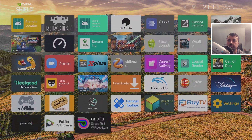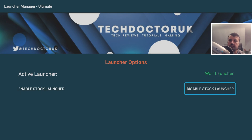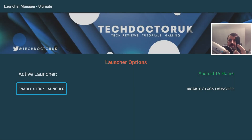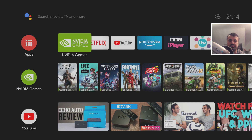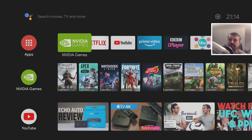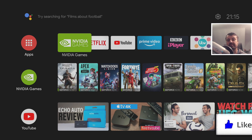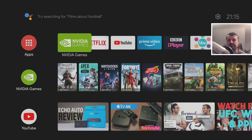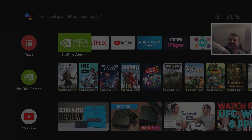If you want to go back to the stock launcher, click on Settings (the Launcher Manager Ultimate icon), click 'Enable Stock Launcher', press the Home key, and just like that you're back to the stock launcher on your NVIDIA Shield Pro. That's all for this video — if you want the easiest process to switch between Google TV Launcher, Wolf Launcher, or any other custom launcher on your NVIDIA Shield, give the video a thumbs up, leave a comment, and I'll catch you soon. Thanks!